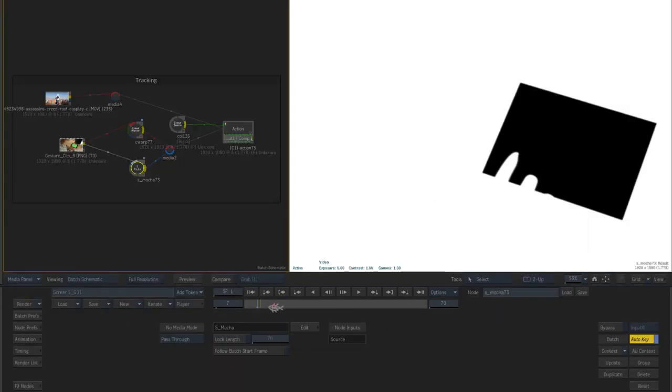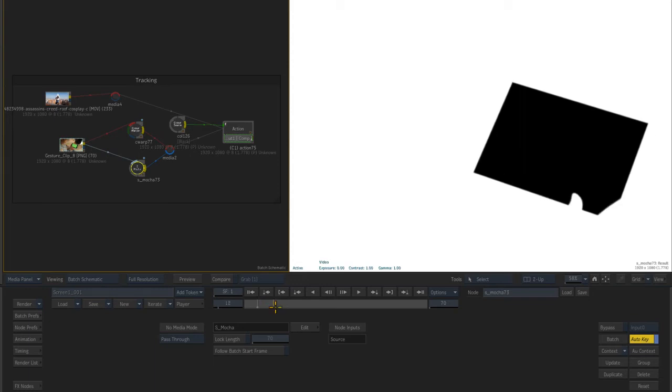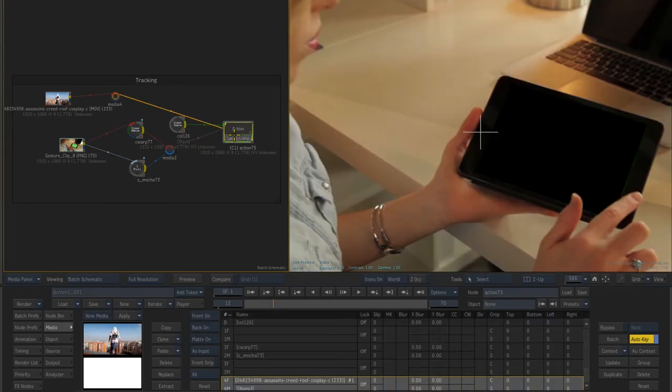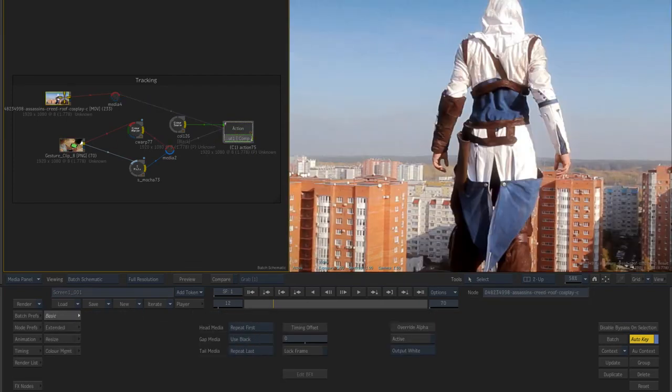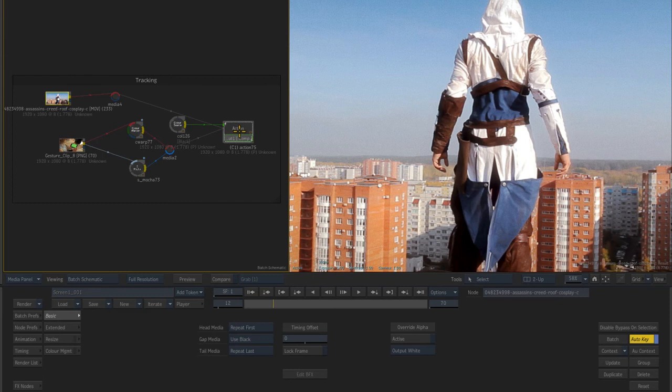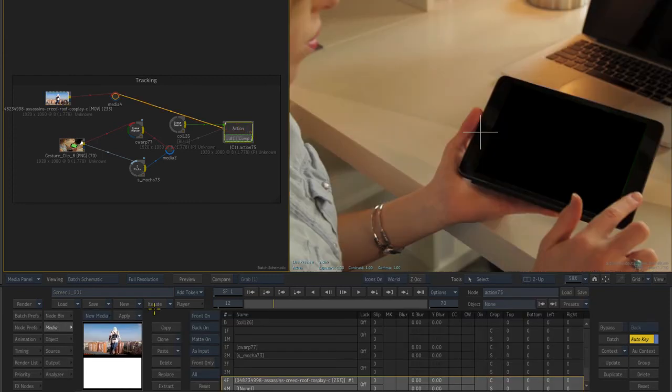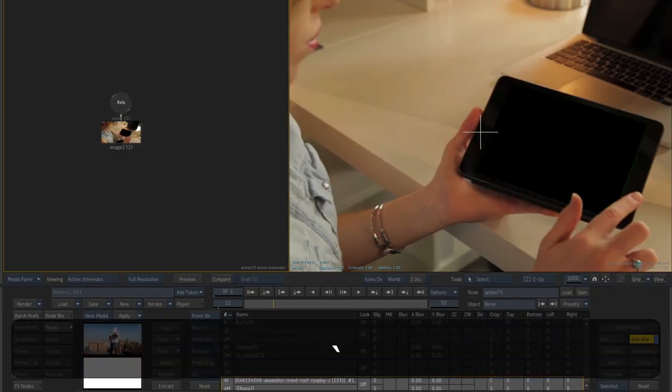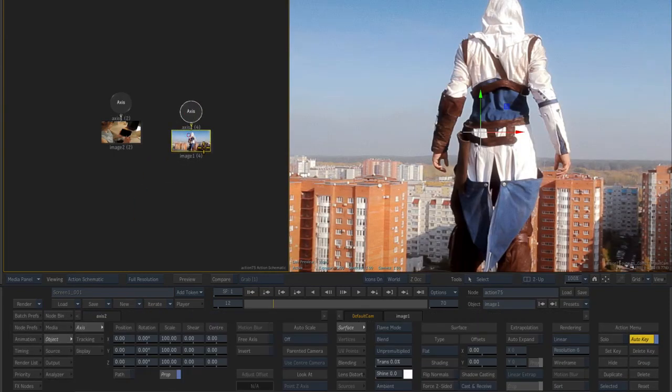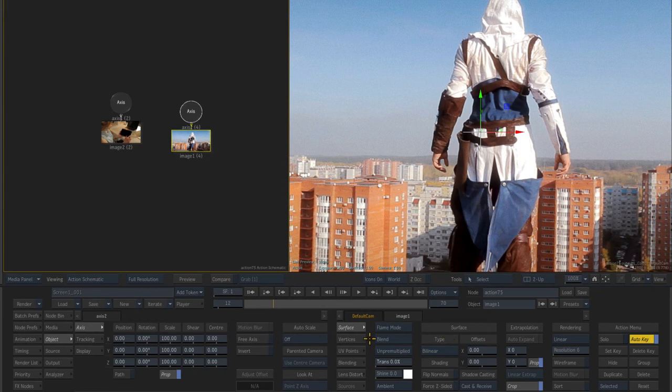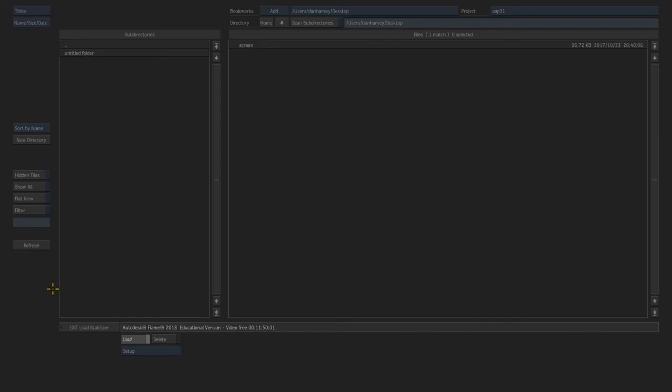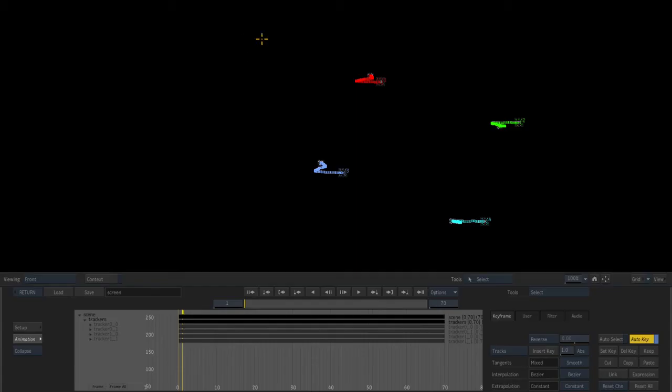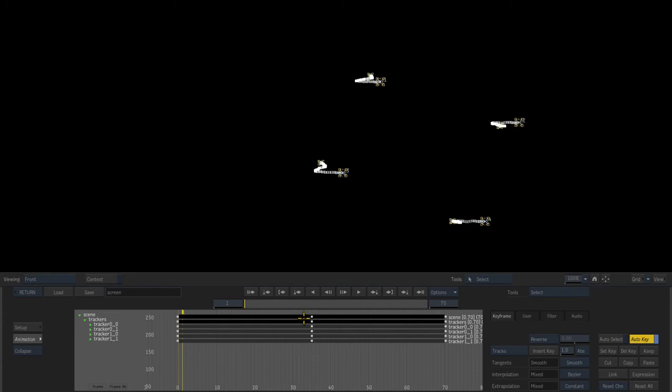In Batch, we can see how the input from the Mocha node behaves like a Gmask, feeding the matte input for the background clip layer in action, which is currently composited over black. In the action schematic view, I'll add an image surface for my foreground layer and change the surface type to bilinear so that I can corner pin it. I'll enter the stabilizer in the vertices sub-menu and load in the tracking data I exported from the Mocha Spark.